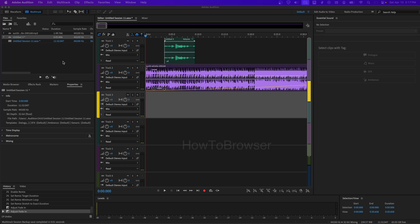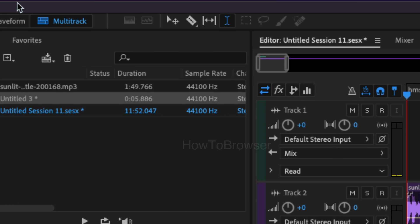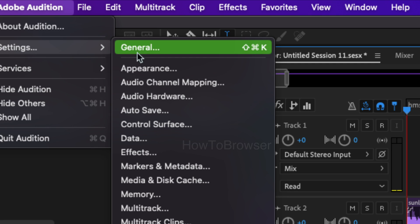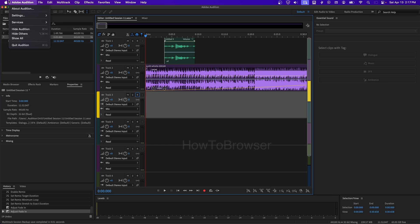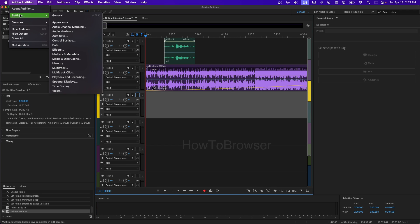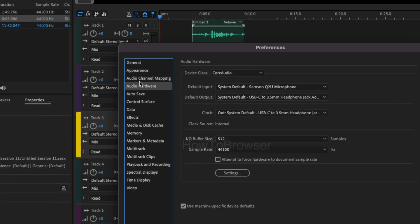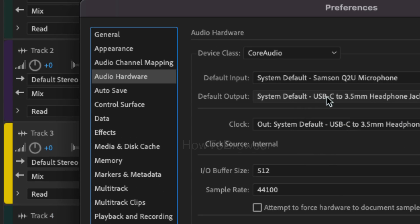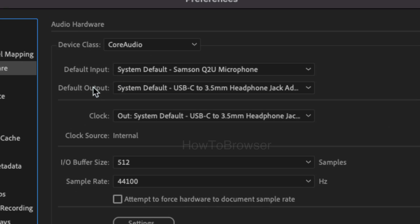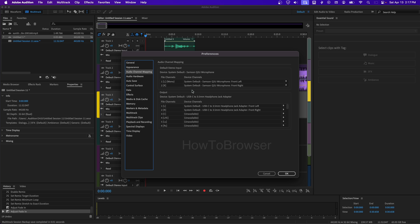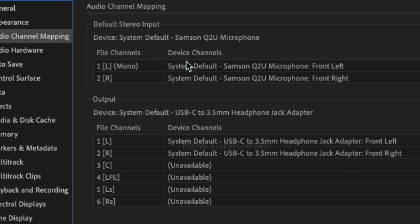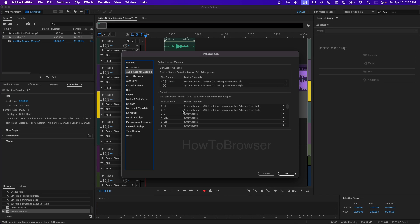When you start recording, make sure you have the right audio. Go to Settings, then Audio Settings, and then go to Audio Hardware. Here, make sure you have the right input and the right output, and also for channel mapping, make sure you have the right file channels and device channels.